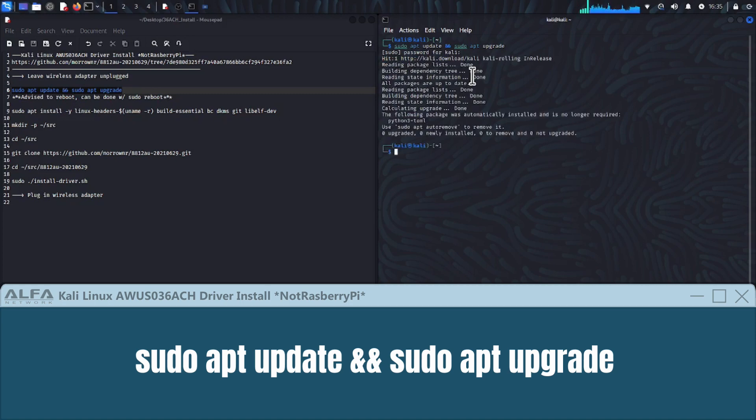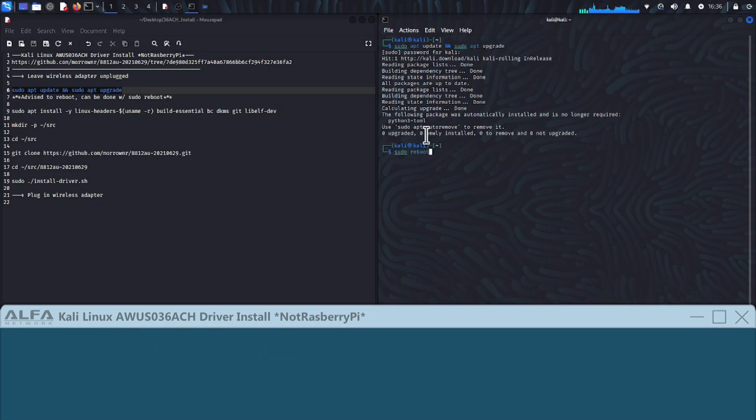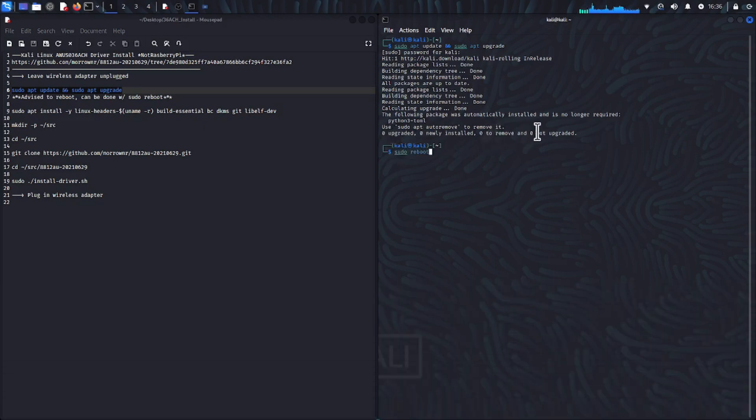After the reboot is complete, we can run this command again to make sure everything has properly upgraded. We can tell if it has upgraded properly if the terminal returns 0 upgraded, 0 newly installed, 0 to remove, and 0 not upgraded.